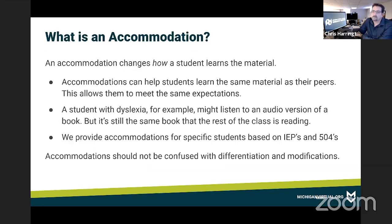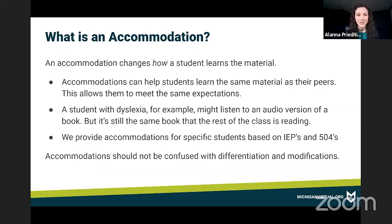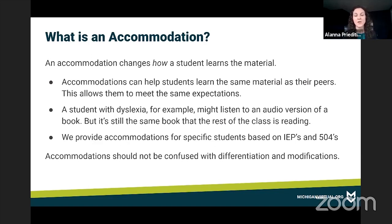Let's get started. Alana, could you please walk us through what we mean by accommodations for students and how that contrasts with modification and differentiation? Sure, Chris. Accommodations are something that would be outlined in a student's IEP or 504 plan. The accommodations will help change how a student will interact and learn the material while meeting the same expectations, objectives, and learning standards as their peers. These accommodations are decided upon by the IEP team and cannot be confused with a modification or differentiation.